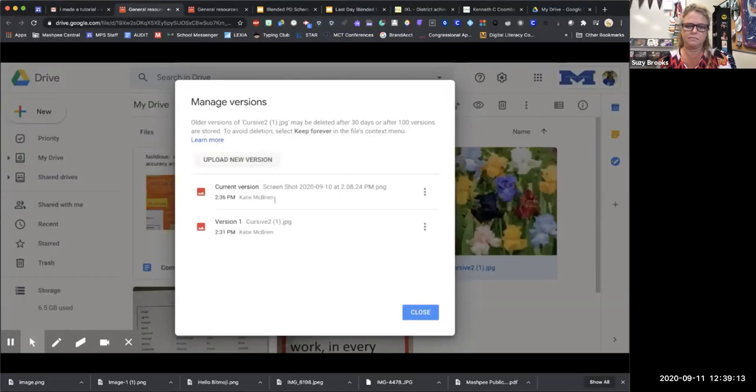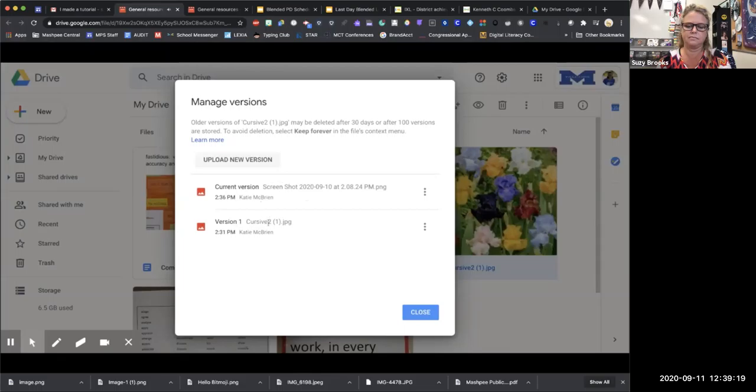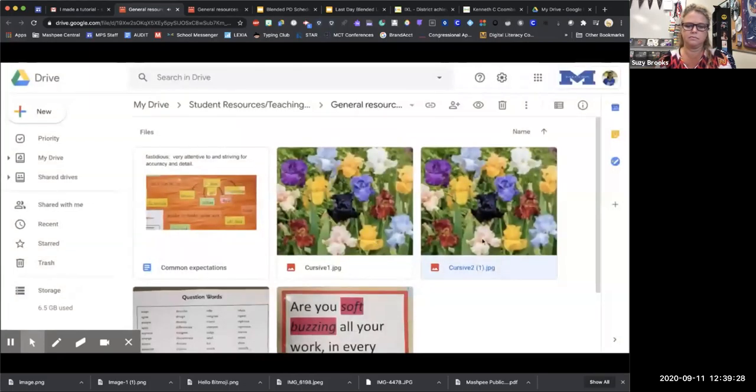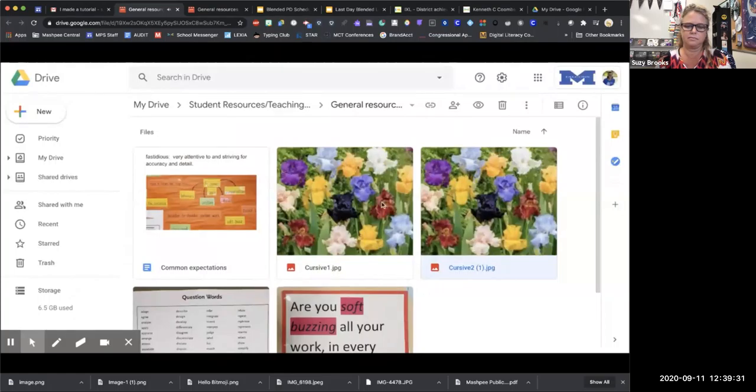It'll always be above the original, which says Version 1, and in this particular case, it says Cursive 2, meaning the second page of Cursive. So this is actually the image that I just attached to it, and when I close it, you'll see that the Cursive page is no longer available for viewing.